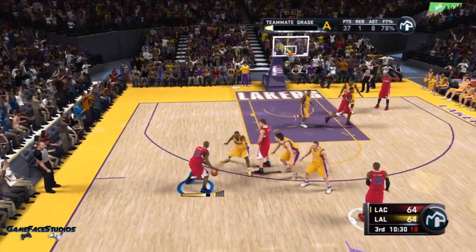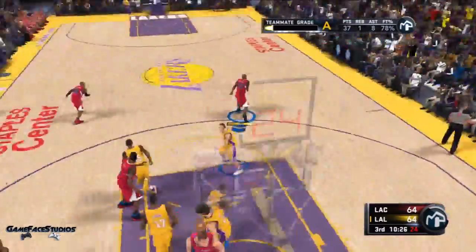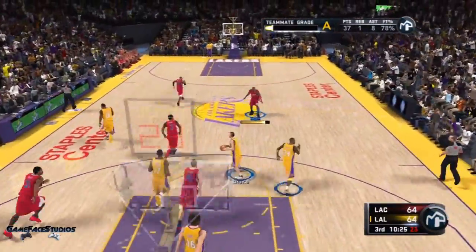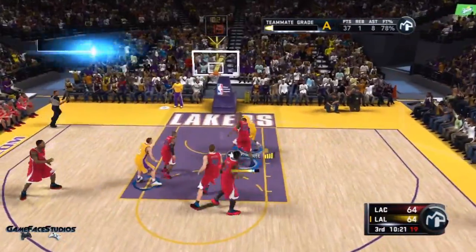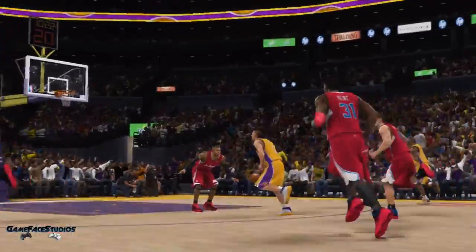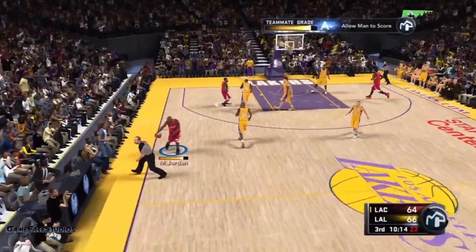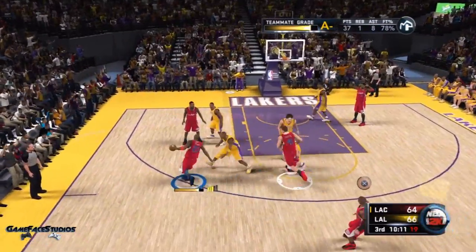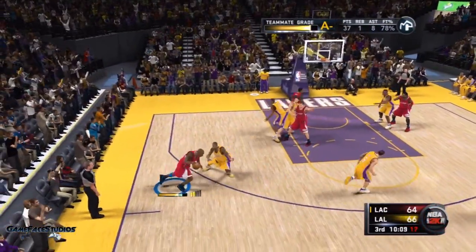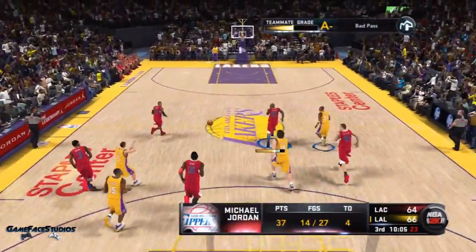If you want to start off with your phone and don't have the money or means to get recording software, start with your phone — get your name out there. But as you progress, step your quality up, because a lot of people who watch NBA 2K11 videos or any gameplay want to see it in HD. HD is the wave.